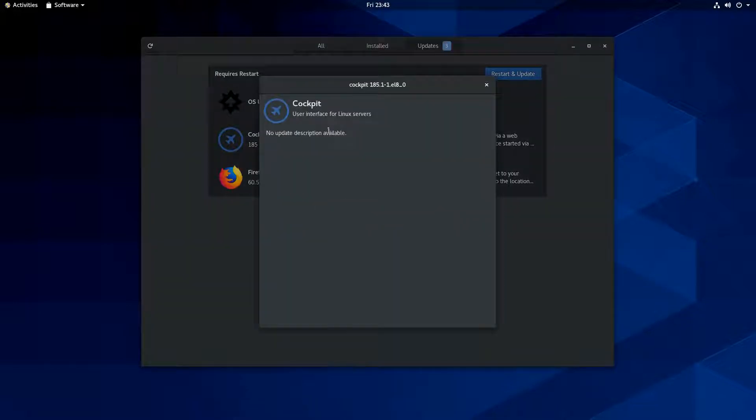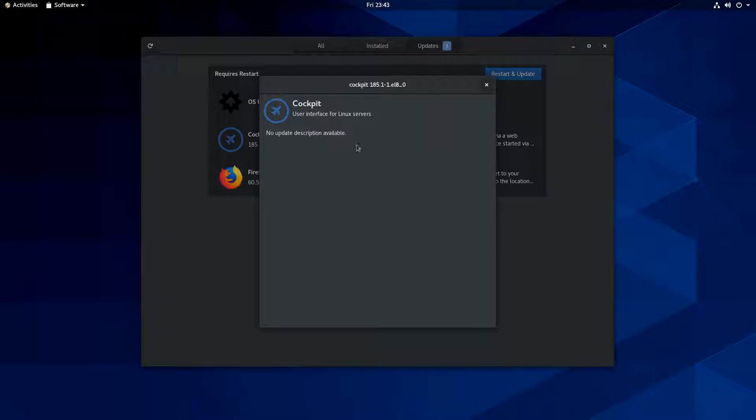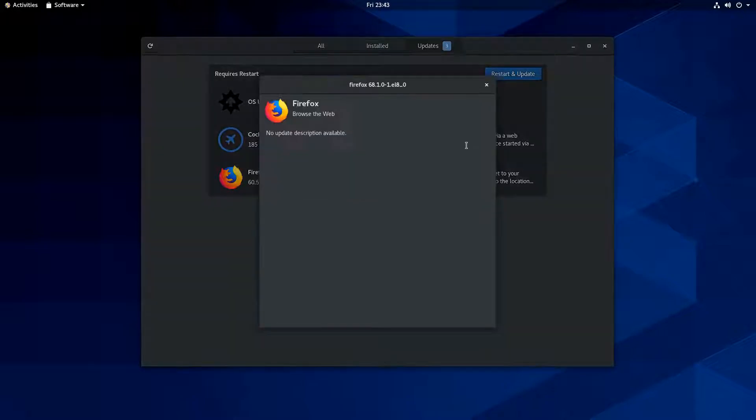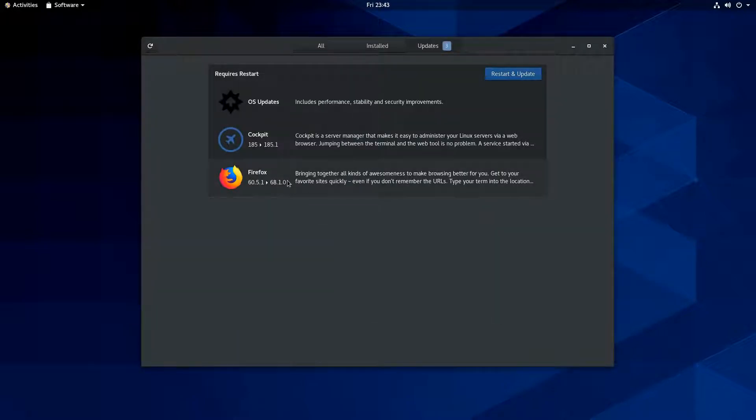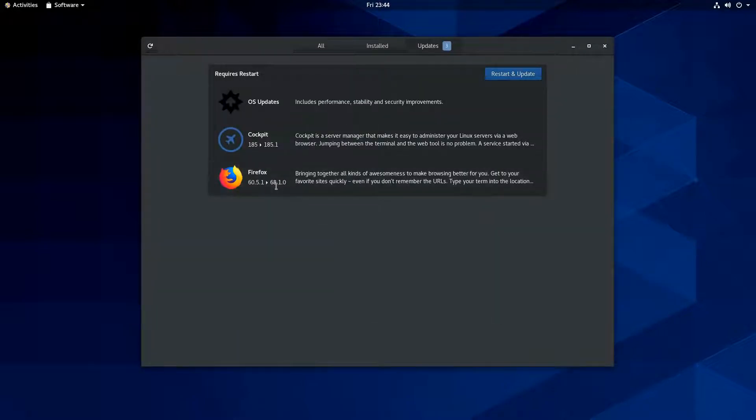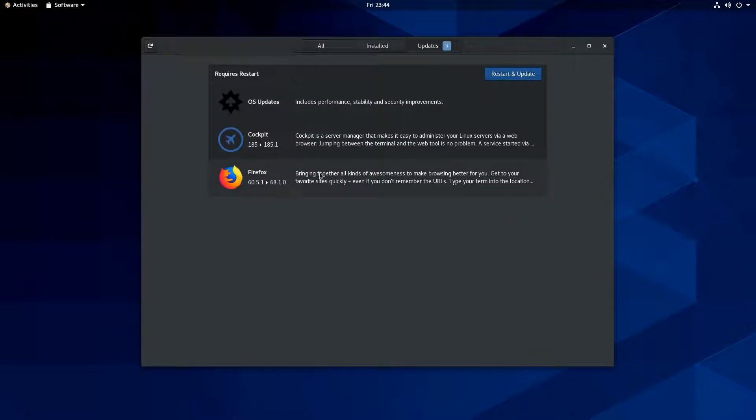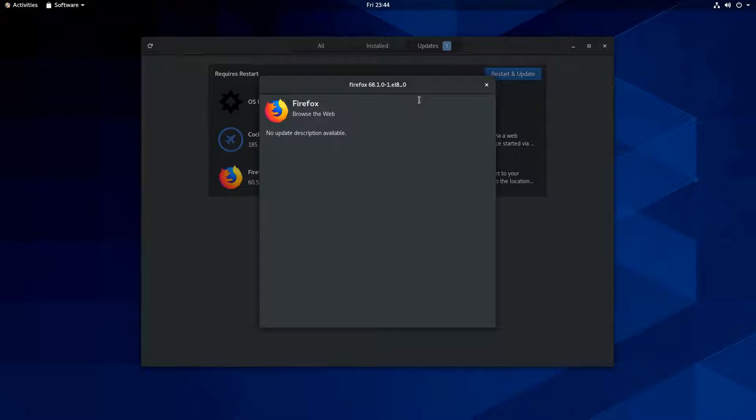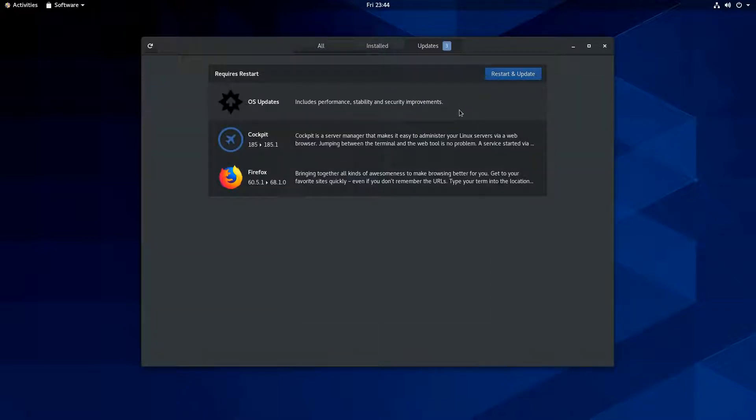You've got an update for Cockpit here. And you've got an update for Firefox. And actually, Firefox, they're not as far behind as I was saying, 68. I think that's about where it's supposed to be, actually. I mean, it's the long-term support or whatever. What's it called? The ESR or something like that. The extended support.